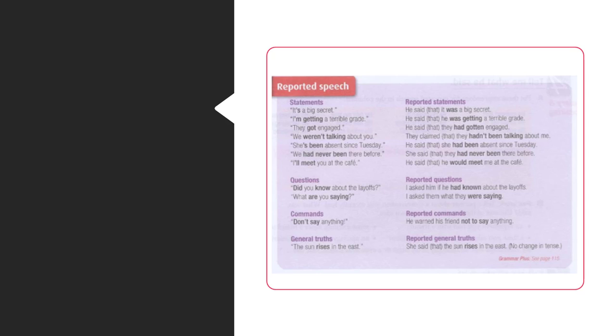She's been absent since Tuesday. He said that she had been absent since Tuesday. We had never been there before. She said that they had never been there before.